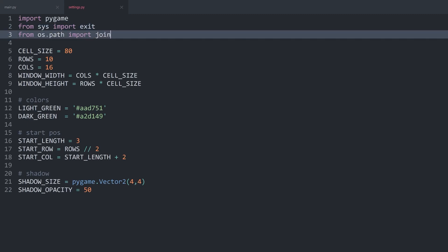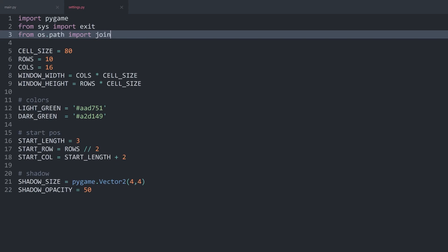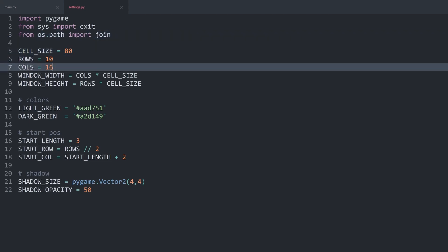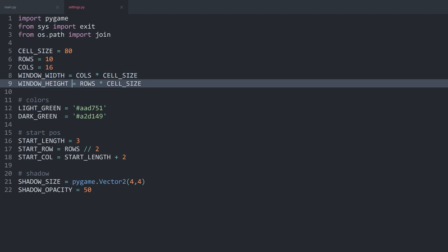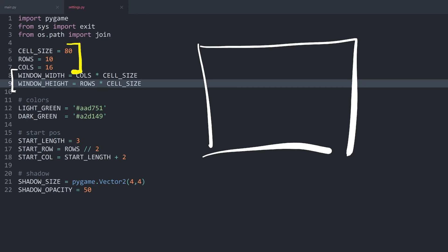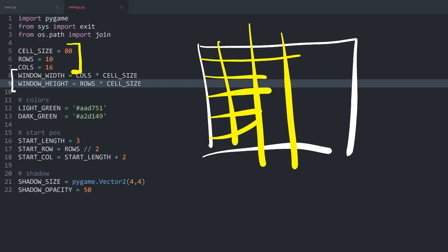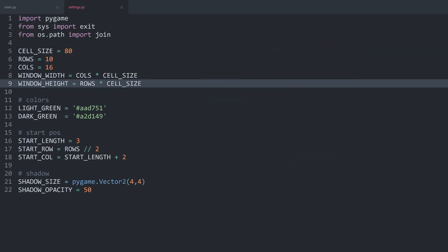Besides that, we are importing exit from sys and join from os.path. Exit is going to help us exit the window once we're done with the game, and join is going to help us import images. Other than that, we are setting a cell size, rows, and columns, and from those we're getting the window width and window height. The basic idea of the game is a window whose dimensions are dynamically set by the cell size along with the rows and columns. We have a grid where each cell has a size of 80 pixels for both width and height. This 80 has to remain the same because the graphics are designed for this pixel size — if you change it you'd have to redesign the graphics. If your window gets too large, change the row and column numbers instead.